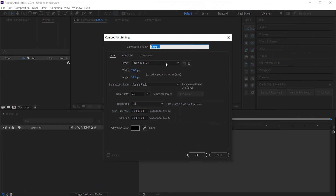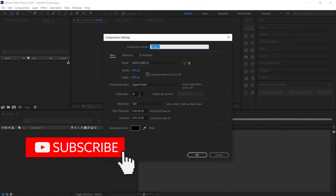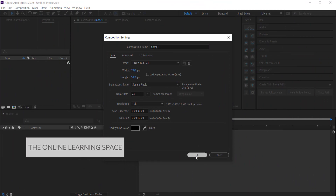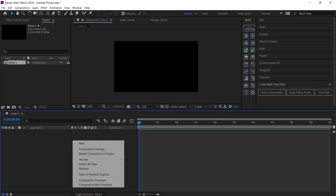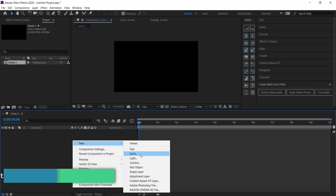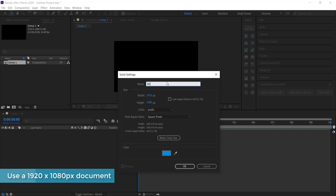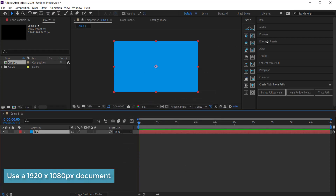Welcome to the next tutorial. In today's lesson we'll learn how to recreate an animated arrow using After Effects. The first thing we need to do is create a new composition — I'm going with a 1920 by 1080 pixel document, 24 frames, 10 seconds. Then we need to create a new background solid, which I'll just call 'background'.